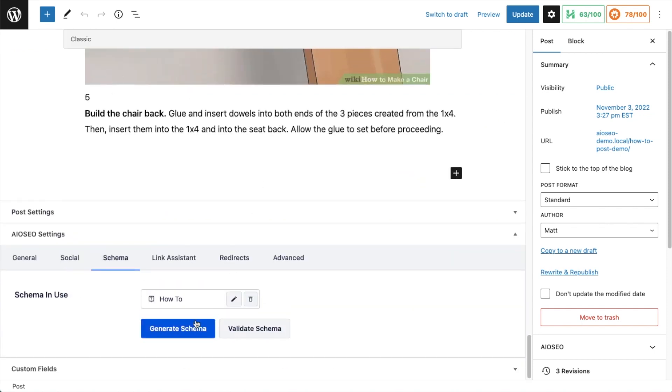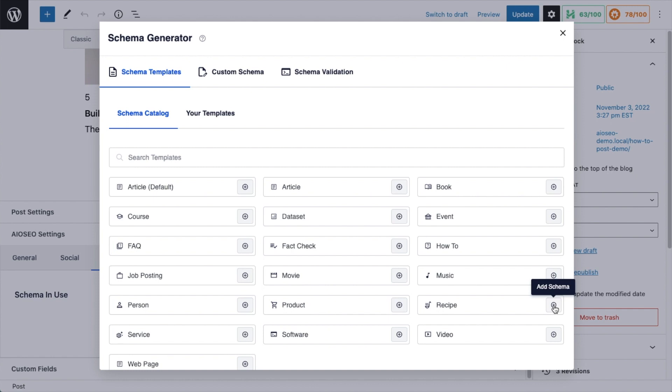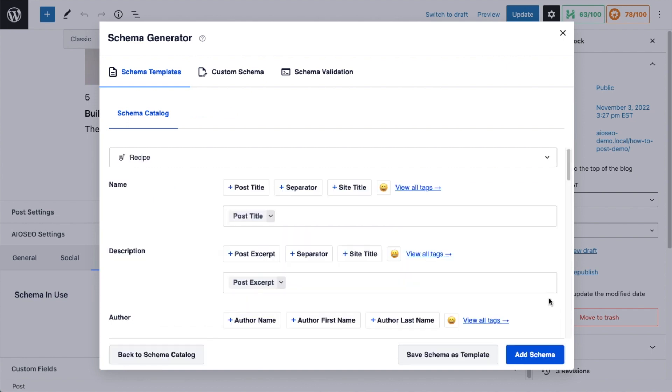And then we're going to click this blue button that says generate schema. And here's all the different types of schema we have available in our schema catalog, including article, book, event, how-to schema, fact check schema. But for this example, we want recipe schema. So I'm going to click the plus icon and add recipe schema to this page.